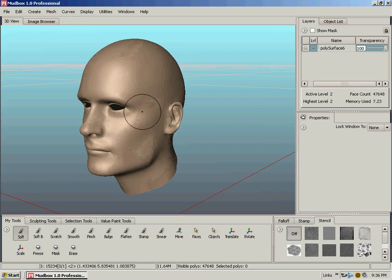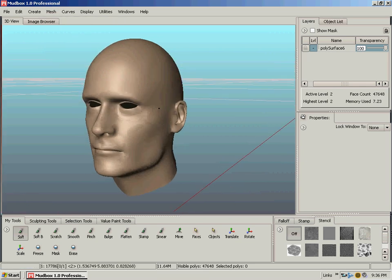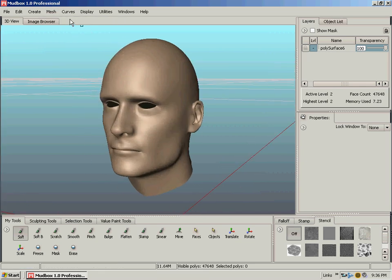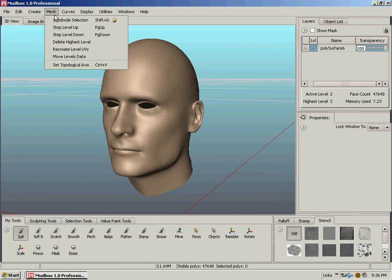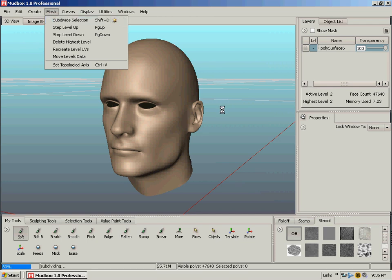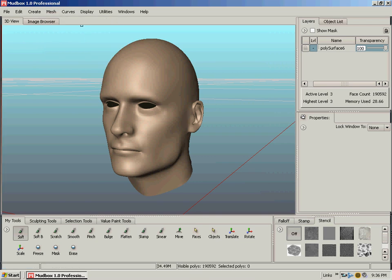But because the screen capture is slowing down my work, we're just going to go to level three. And of course, you'd want to work up the volumes and everything through each level before you just start subdividing like crazy.